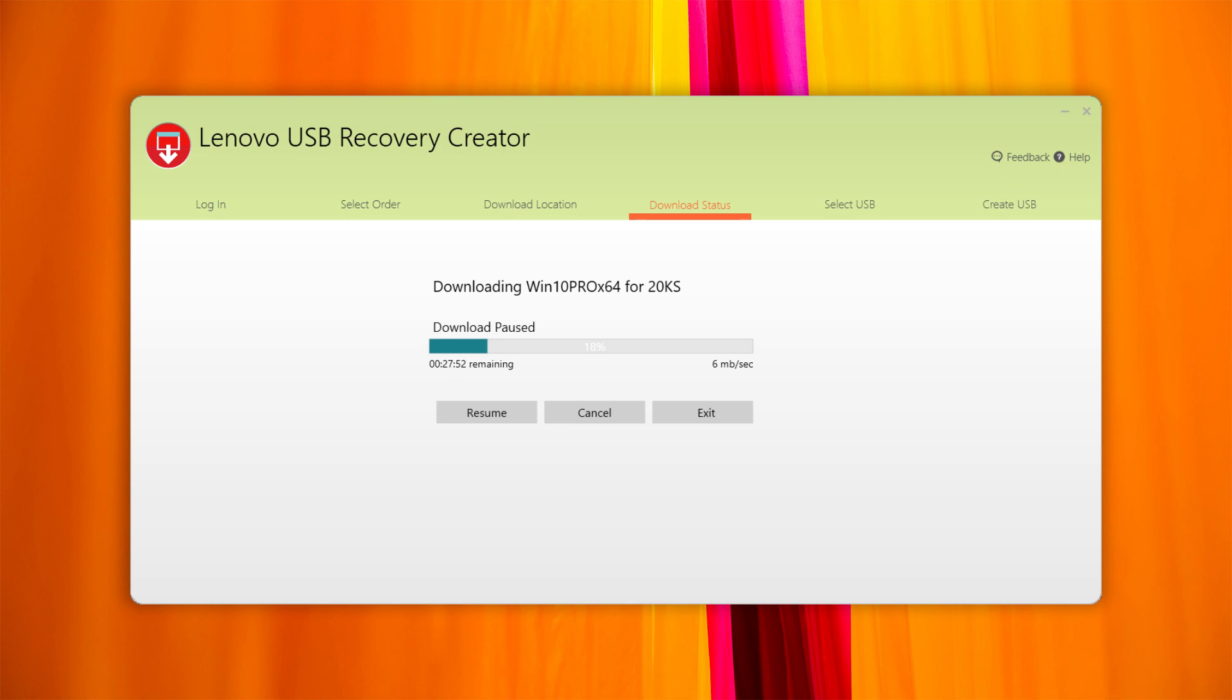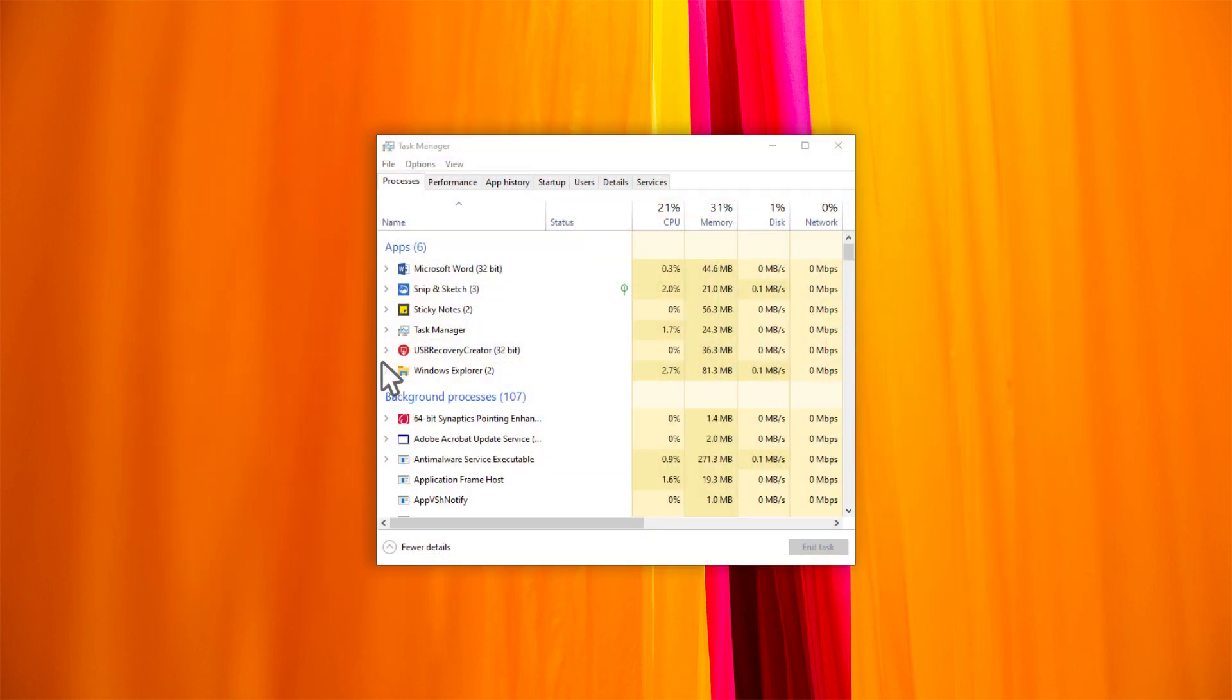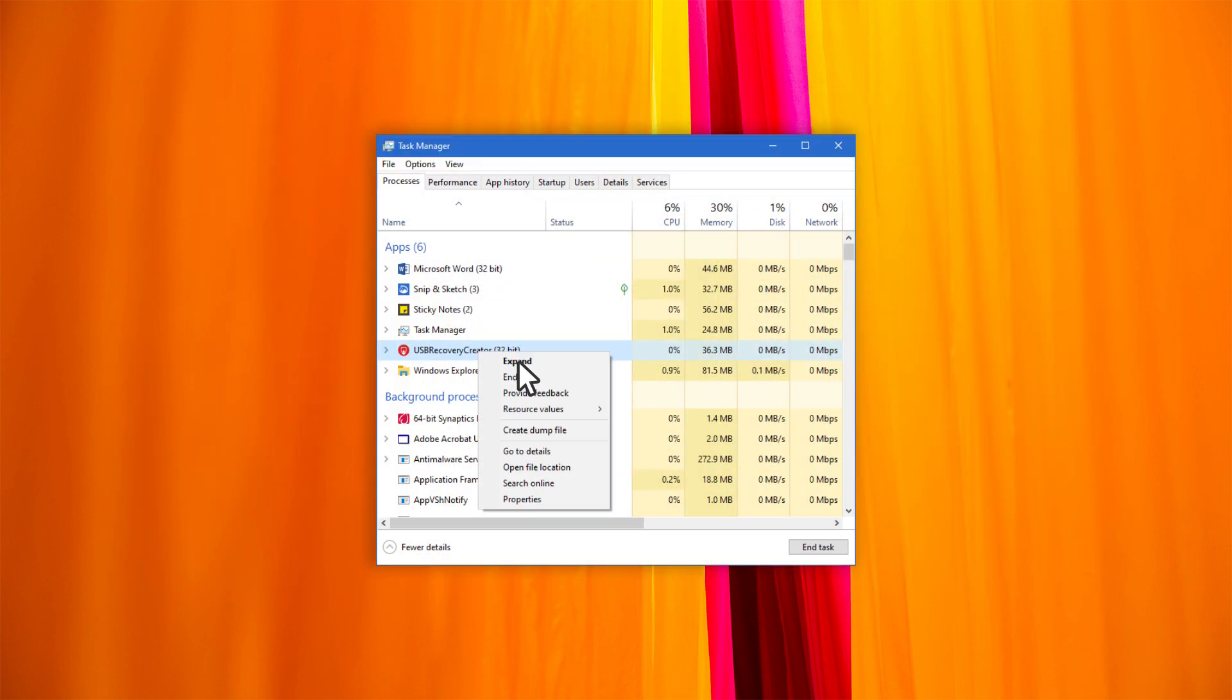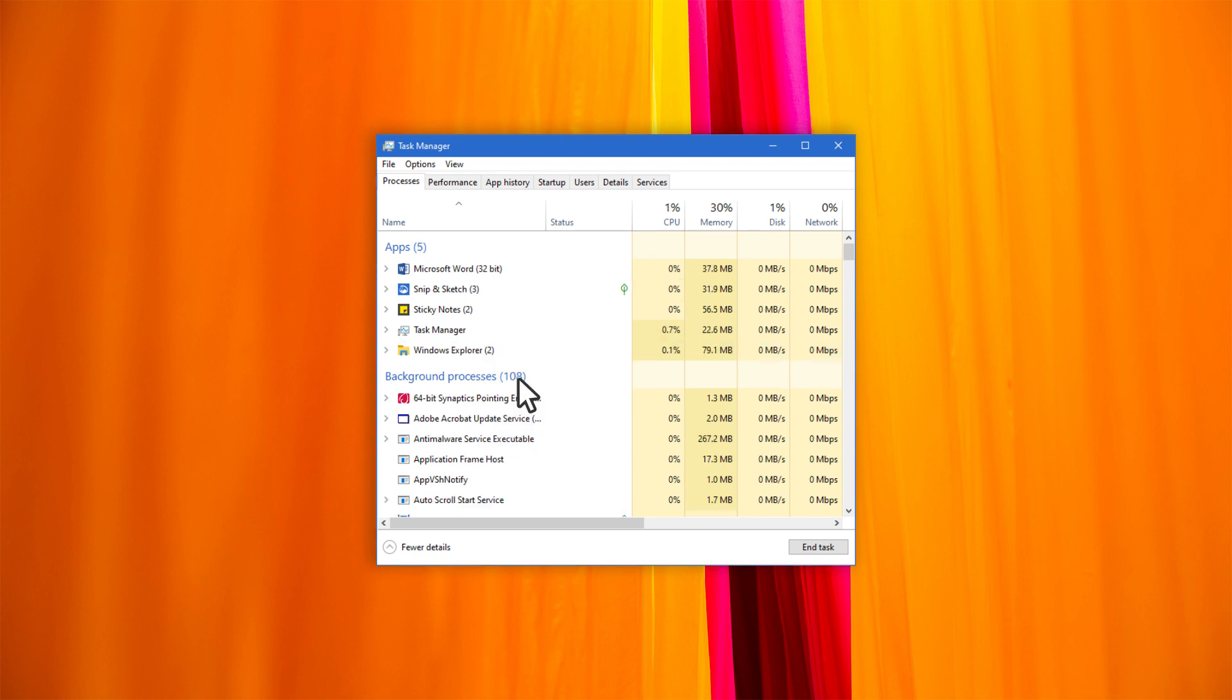If you get missing files, file validation issues, or connection issues, you can try this. Exit the USB Recovery tool, check the task manager to make sure that it's not running in the background, then download a new copy of the tool.